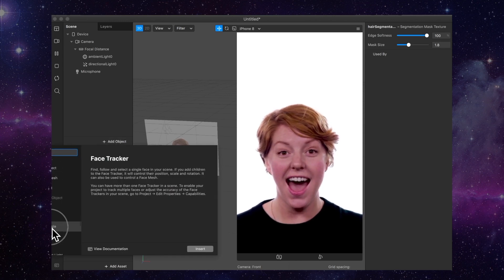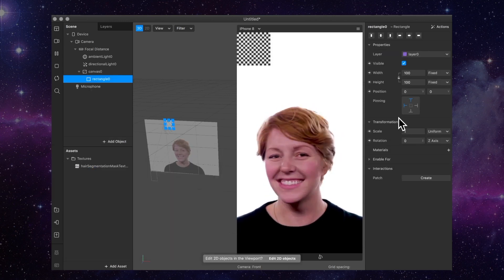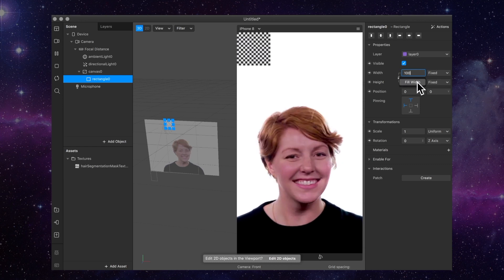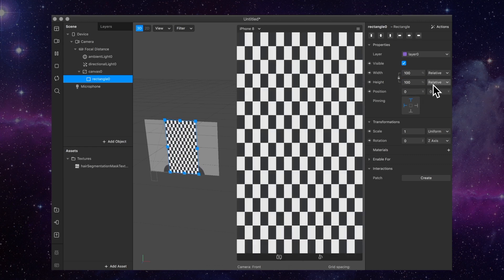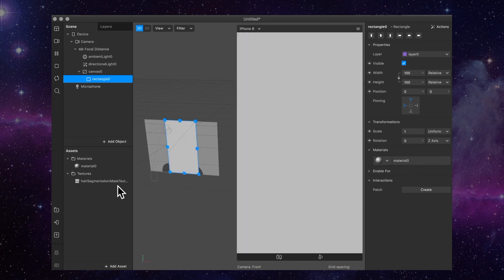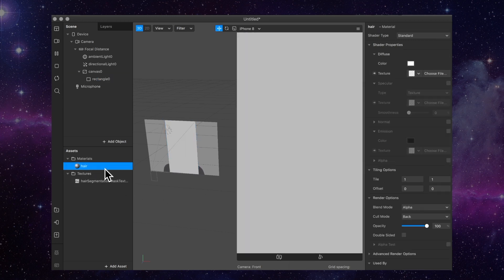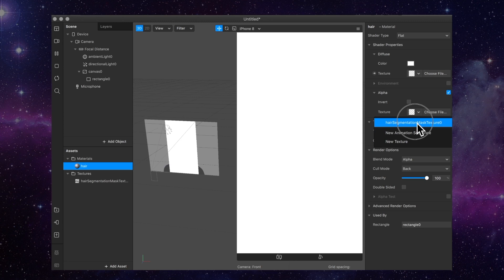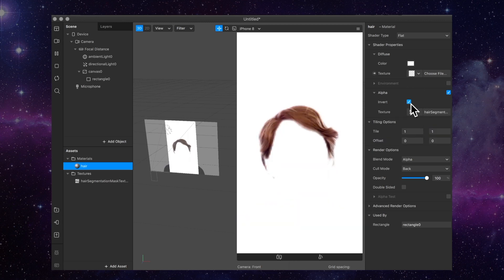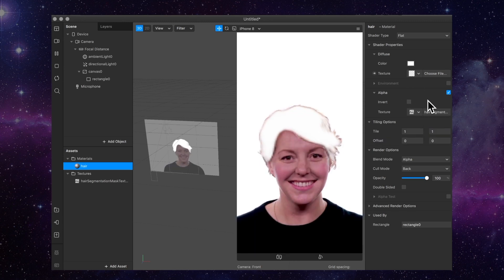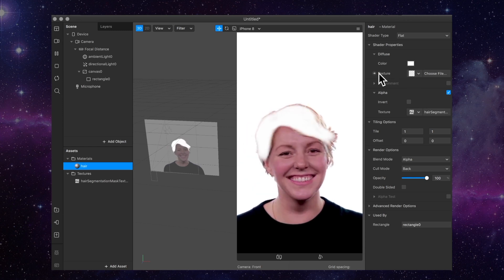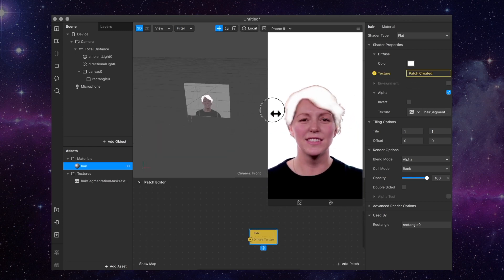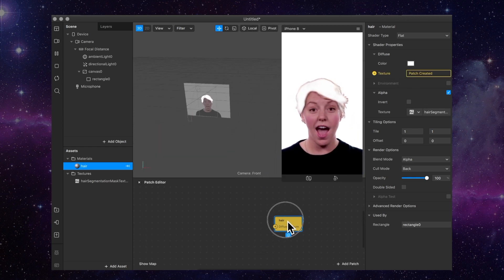So then we're just going to add a rectangle — you'll also see there are some new rectangle settings, like relative to the screen and fixed and stuff. Then we're going to add a material to that and call it 'hair'. We're going to change it to flat so it's not affected by the lights. Then if we tick alpha, we can just add the hair segmentation — and you can see you can invert it. So I'm just going to make a patch node for the texture and create a colors adjust.